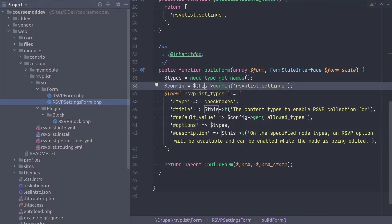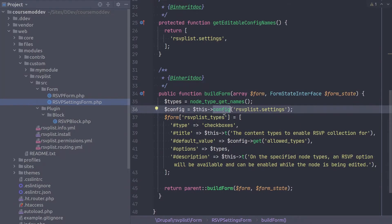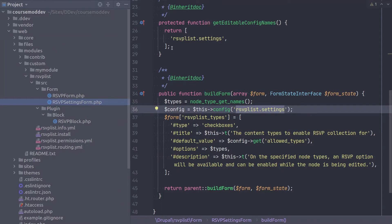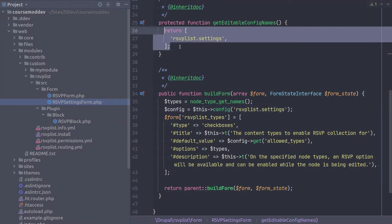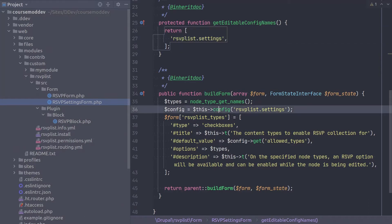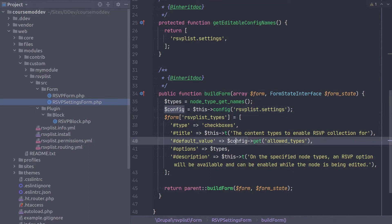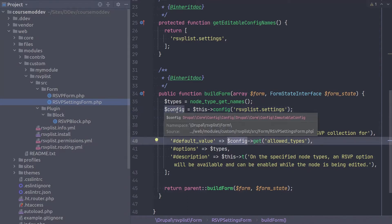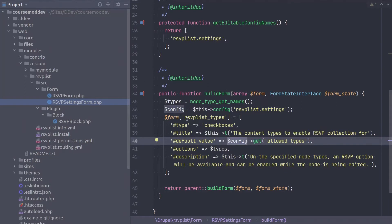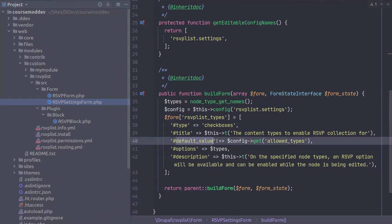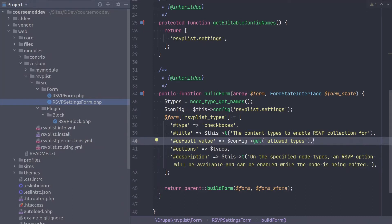Config equals this config RSVPList.settings. The config method is a method of the config form base class we are extending. This method retrieves the configuration object named. In our case, we are getting the configuration called RSVPList.settings, which we declared as editable in the get editable config names method above. This variable here called config is a configuration object that we can perform further actions on. If we look within the form RSVPList underscore types variable at the key of default value, we see that we use this config object to further get a data object called allowed types. We have not yet created this allowed types configuration as it requires its own file, which we will create next after completing the code of this form. Great job staying with this explanation.